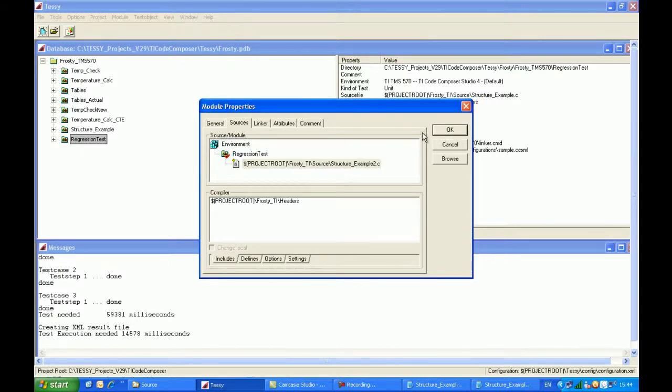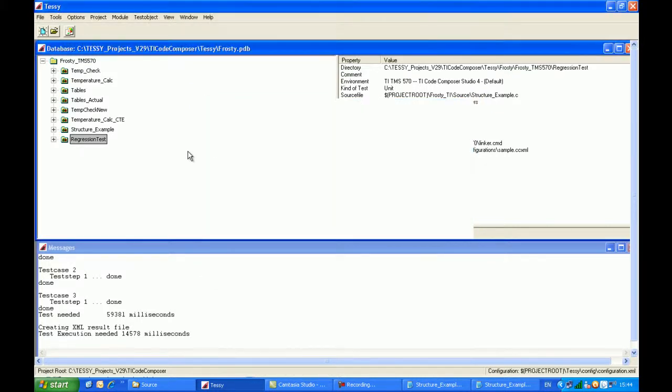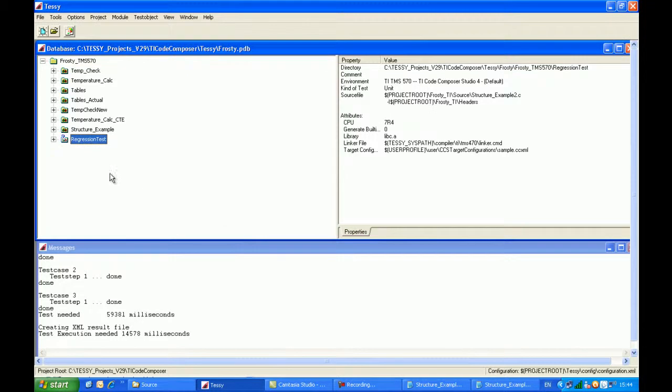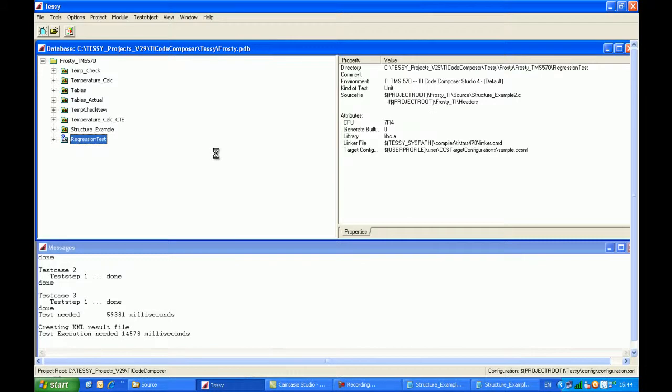And I click on OK, and when I click on the plus icon, Tessie will reanalyze the new C source code. And it will try and match up the old with the new.